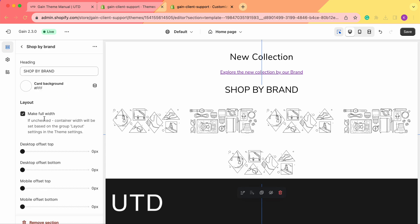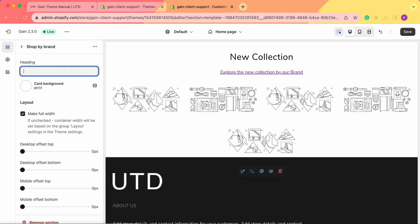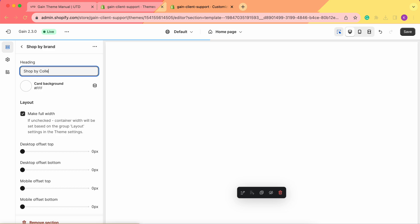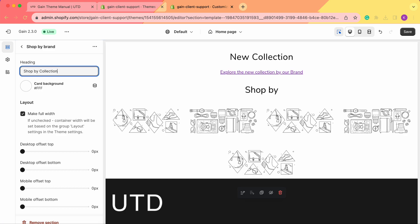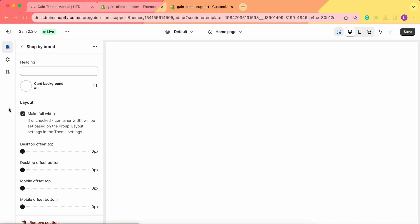Now let's click on the section to start customizing it. First, we see the heading 'Shop by Brand.' You can choose to remove this heading, or if you want your clients to shop by collections instead of brands, you can click here and change it to, for example, 'Shop by Collection,' or add any text that you want.